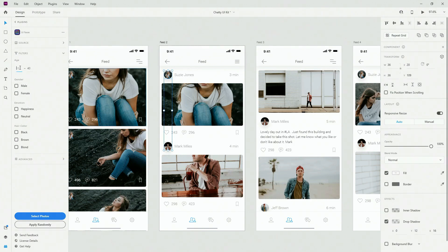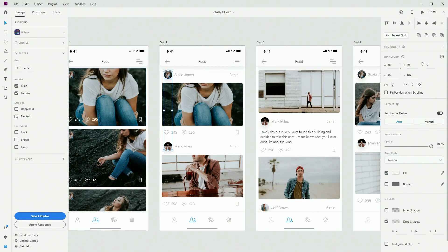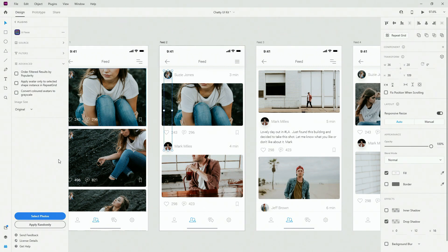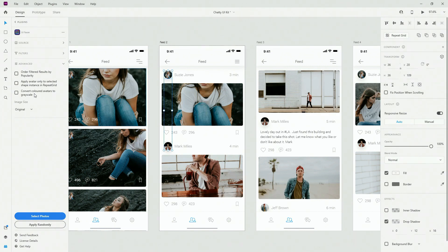If I click on filters, I can further specify what I need — this is especially useful if you're working with a certain type of app. For example, I want to target a demographic from 30 to 50 year olds, choose both male and female, and you can choose the emotion which is extremely important depending on the topic of the app. Let's go with neutral. You can even specify hair color. In advanced options you can order results by popularity, apply avatars only to selected shapes in a repeat grid, or convert colored avatars to grayscale — super useful without needing to go to Photoshop.